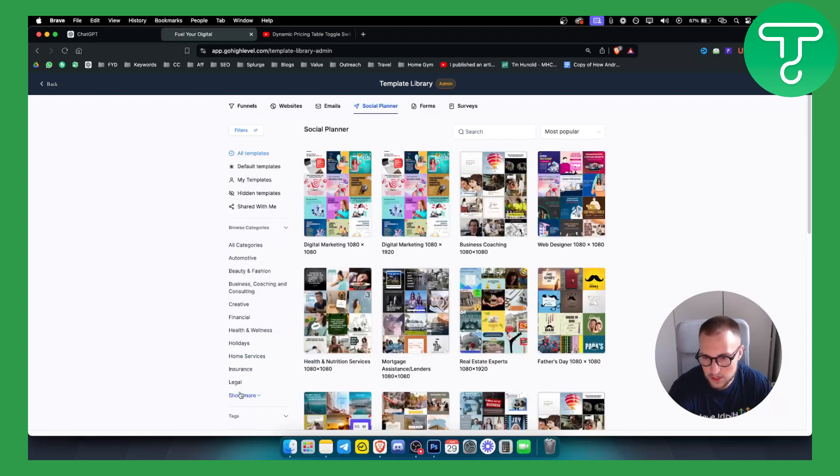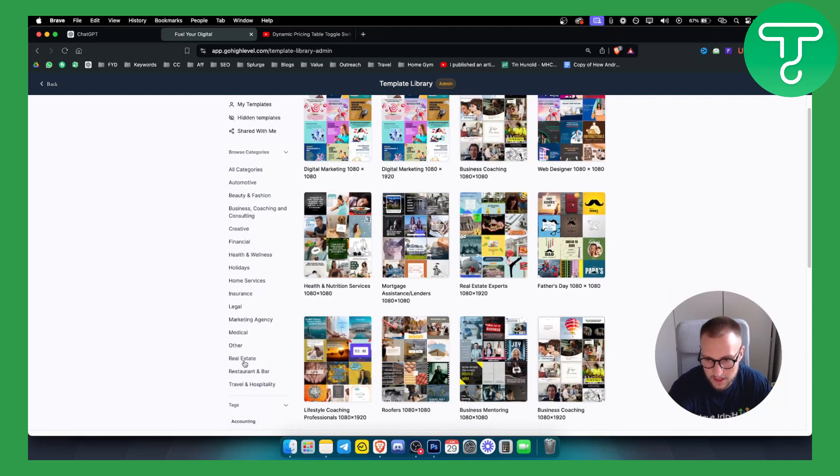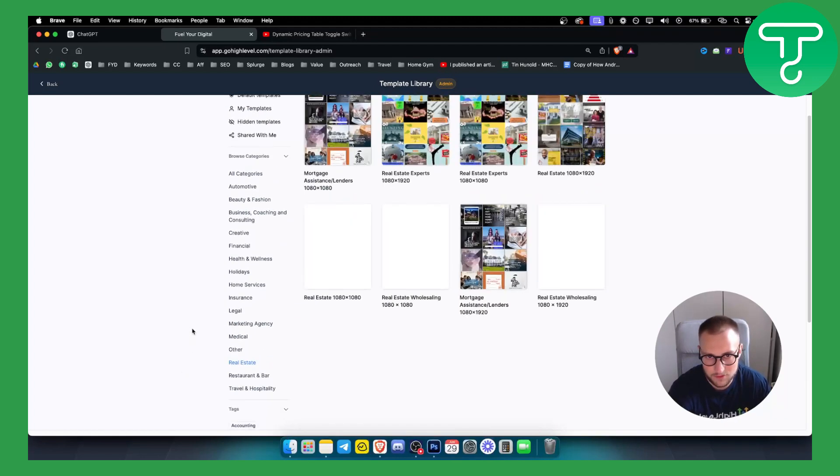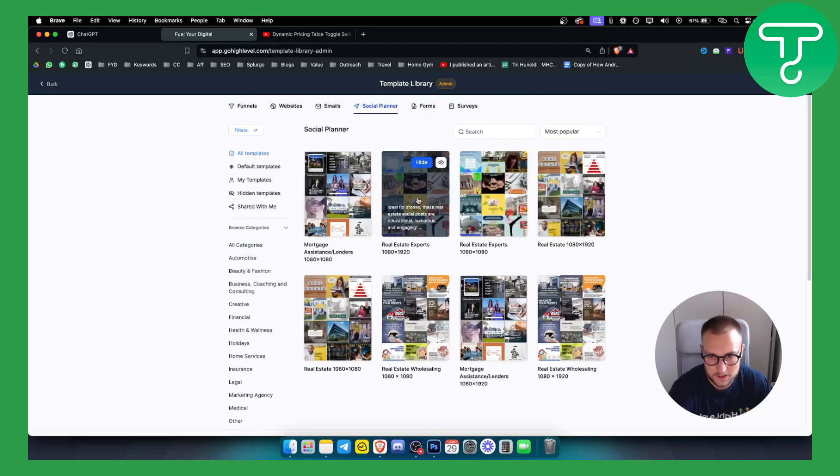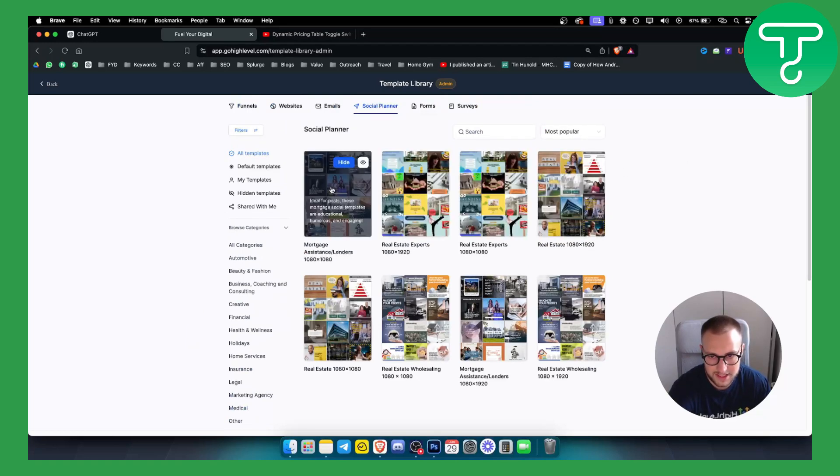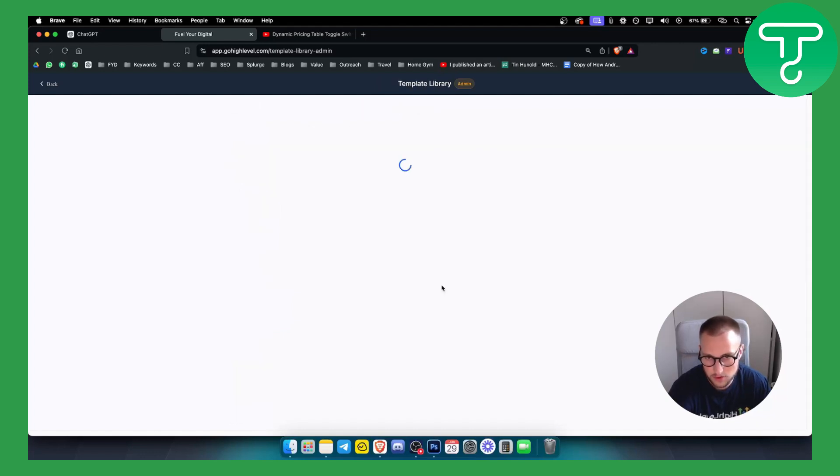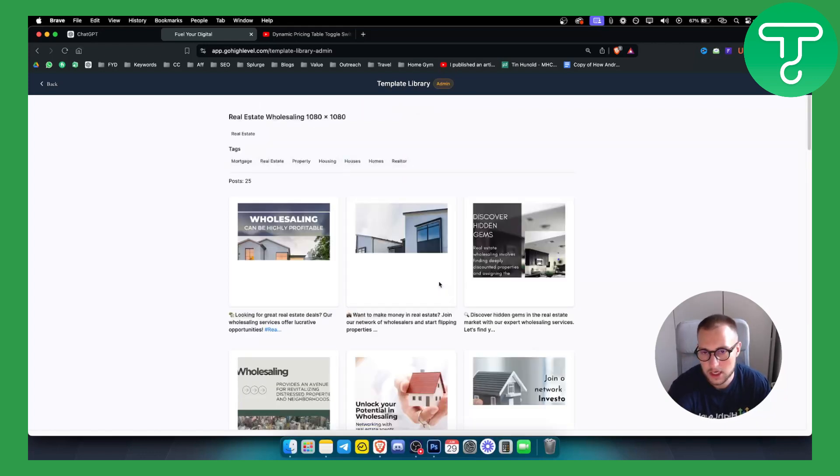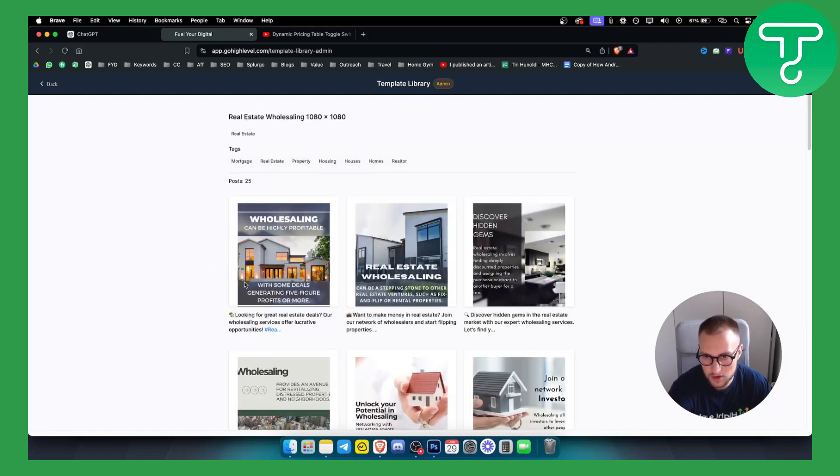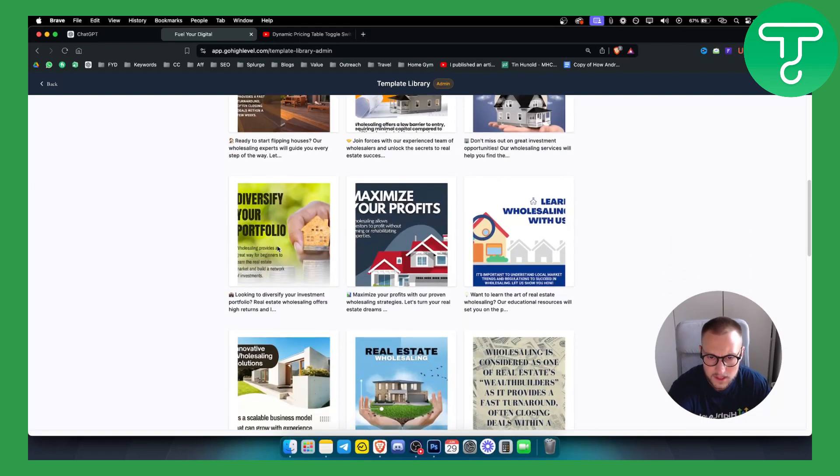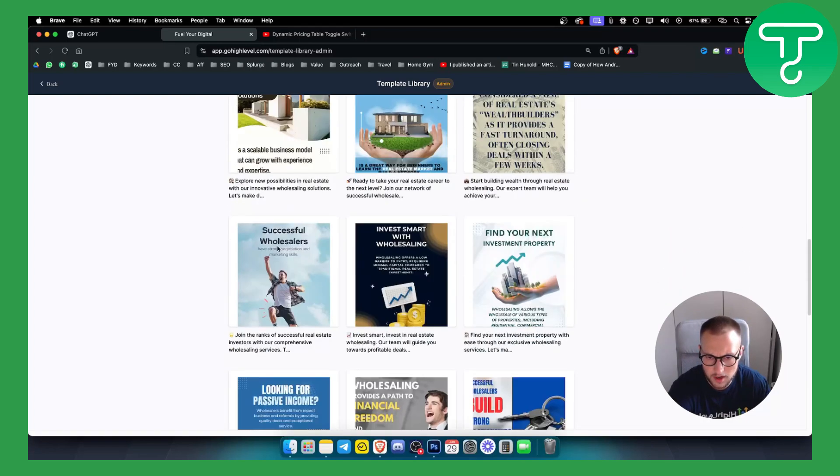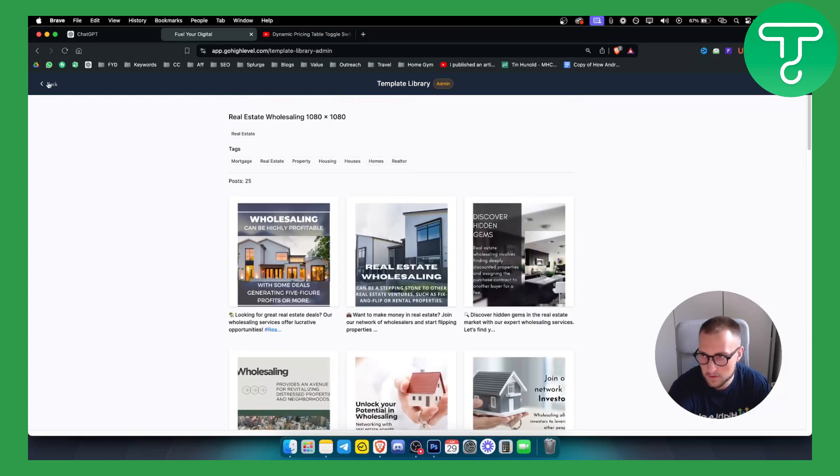If we go back here we can see that we can basically scroll down. Let's say we are in real estate, we can click real estate and we can basically see all the real estate, for example mortgage assistance, lenders, real estate wholesaling. So let's say you're a wholesaler, you can just go here and you can snatch some of these templates right here. Now those are basically social media planner templates.